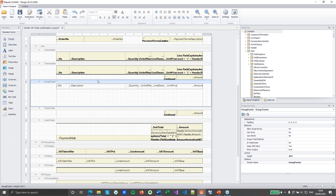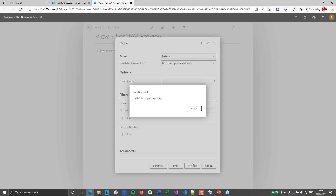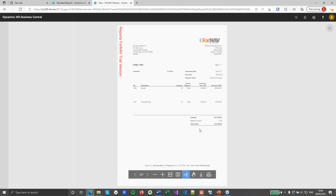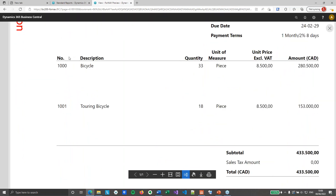So all of that is done. Let's preview the report with the sales order we looked at earlier. You will notice that I've got two lines — one for my bicycle and one for my touring bicycle. My unit prices are correct and the quantities and amounts are totaled. So that's the first step. The next step, we are going to add the matrix table underneath the item line.